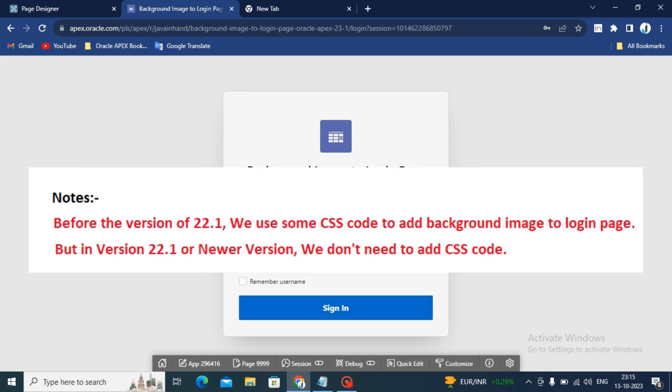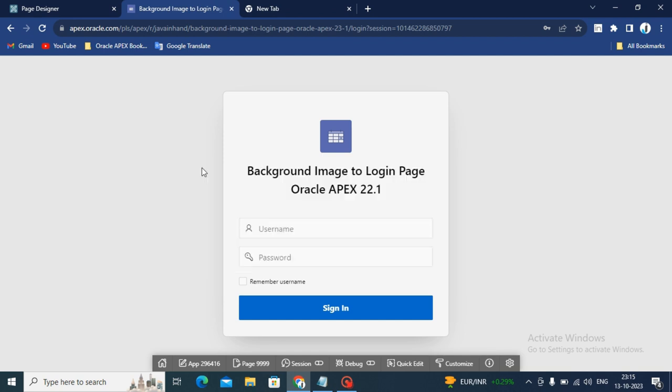Special notes: before the version of 22.1, we use some CSS code to add background image to login page. But in version 22.1 or newer version, we do not need to add CSS code for adding background images.